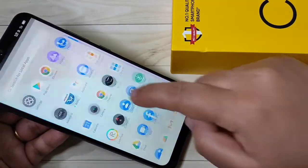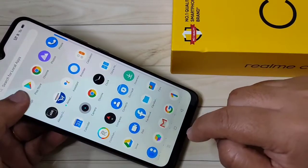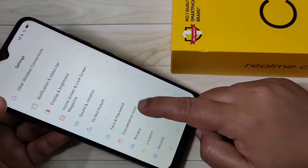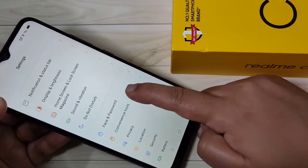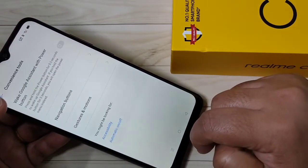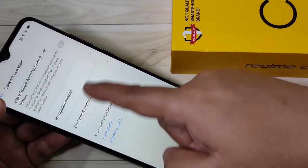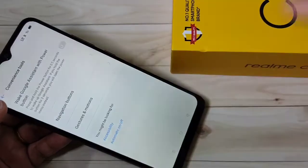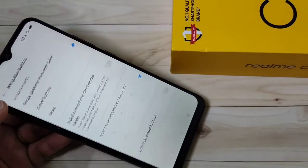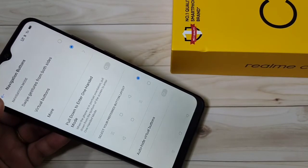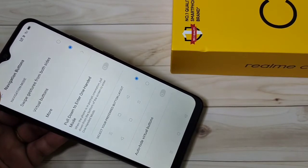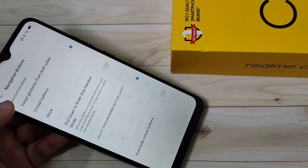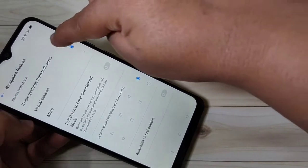To hide the navigation buttons in this device, first go to your settings. Then scroll down and tap on Convenience Tool. Here you can see the option Navigation Buttons — tap on it. Select the option swipe gesture from both sides — the first one.